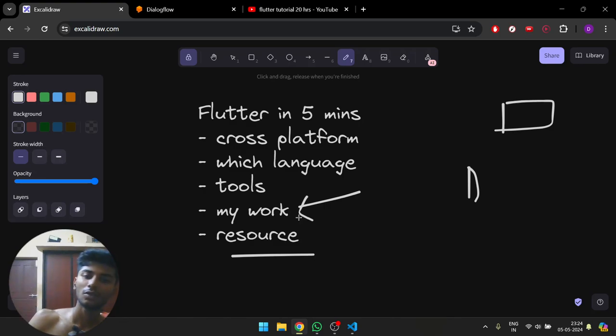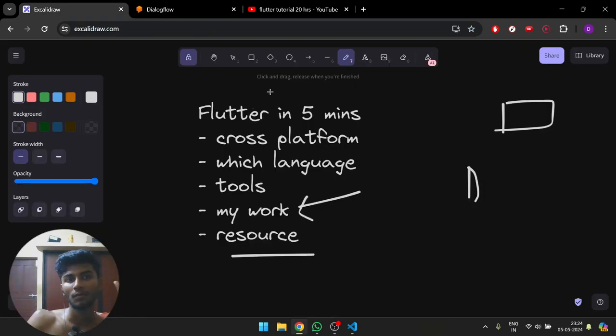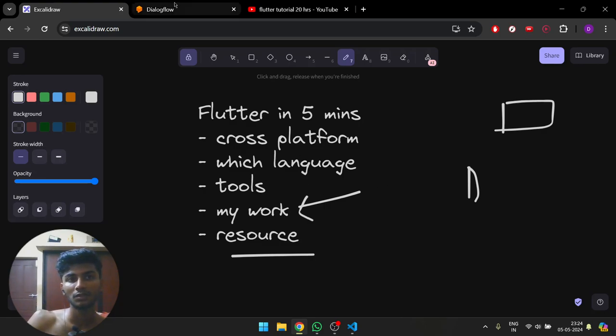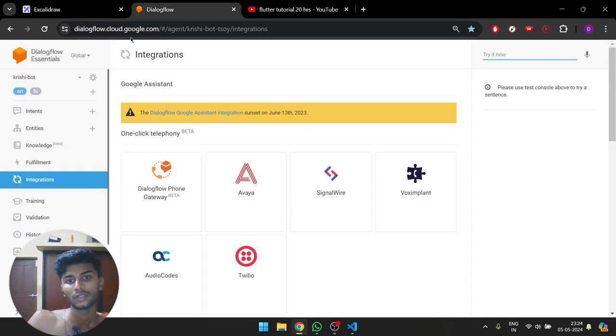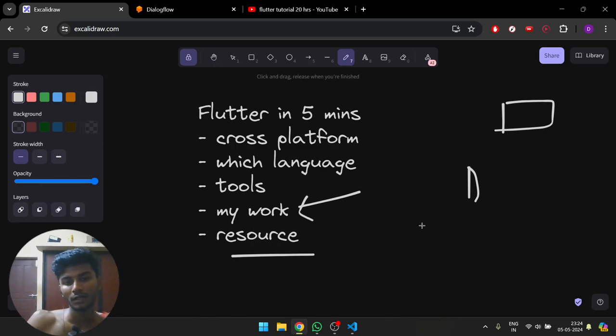Coming to my work, I had to integrate Dialogflow, which is a chatbot, in Flutter. Dialogflow is pretty simple to integrate on a web page because they give you a script tag you can paste in the site and it'll be up and running.